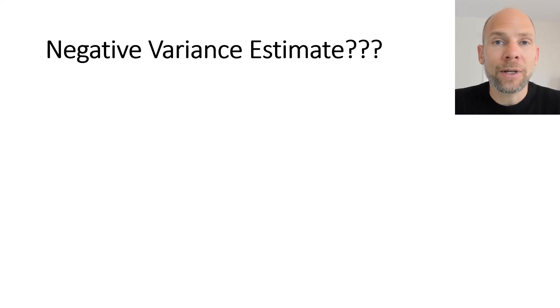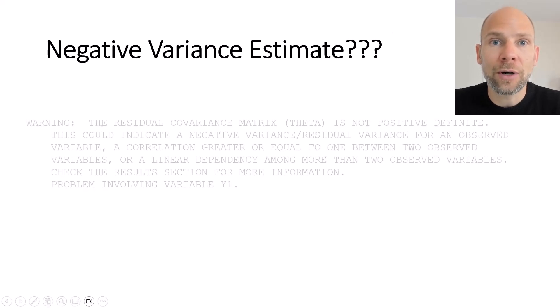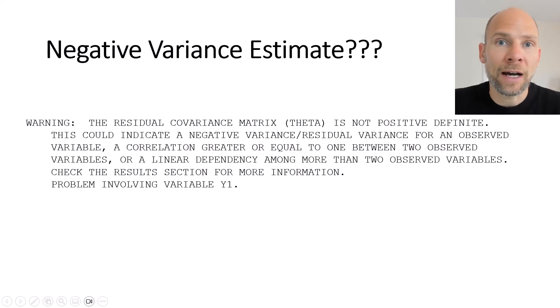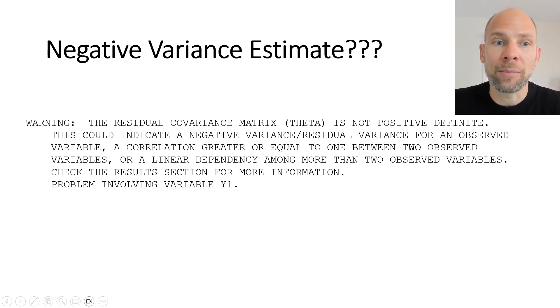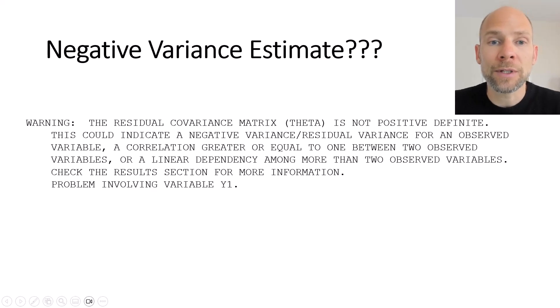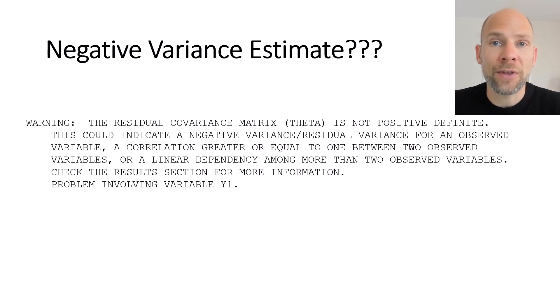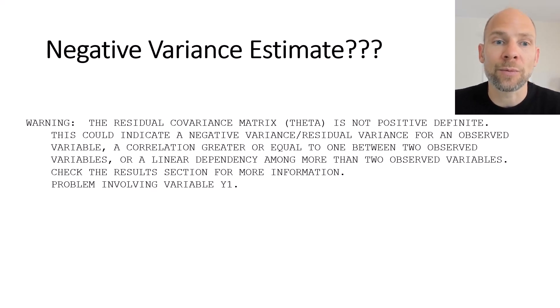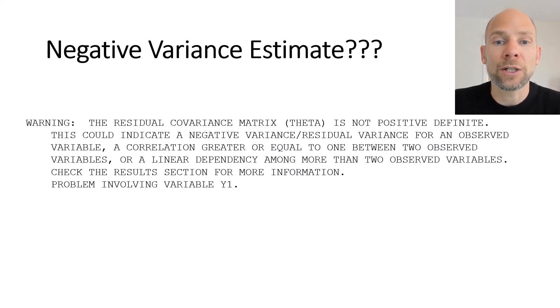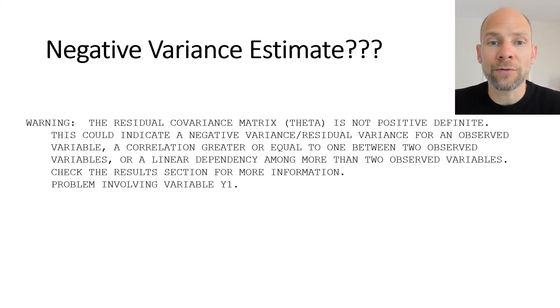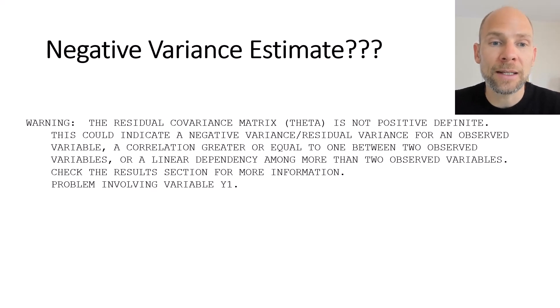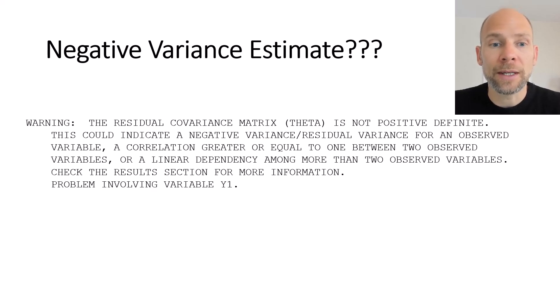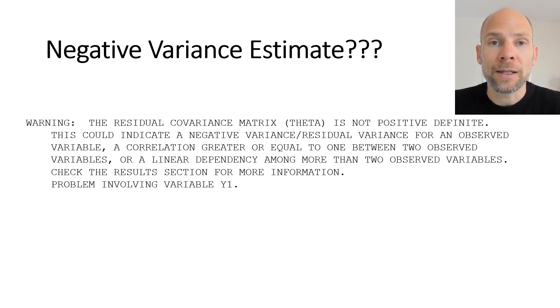So you might when you apply a factor model or a structural equation model get this kind of ugly message in your software, in this case Mplus, where Mplus says warning the residual covariance matrix theta is not positive definite. This could indicate a negative variance or residual variance for an observed variable or it could indicate a correlation greater or equal to one between two observed variables or a linear dependency and the results should be checked in the estimates section and the problem here involves variable labeled y1.